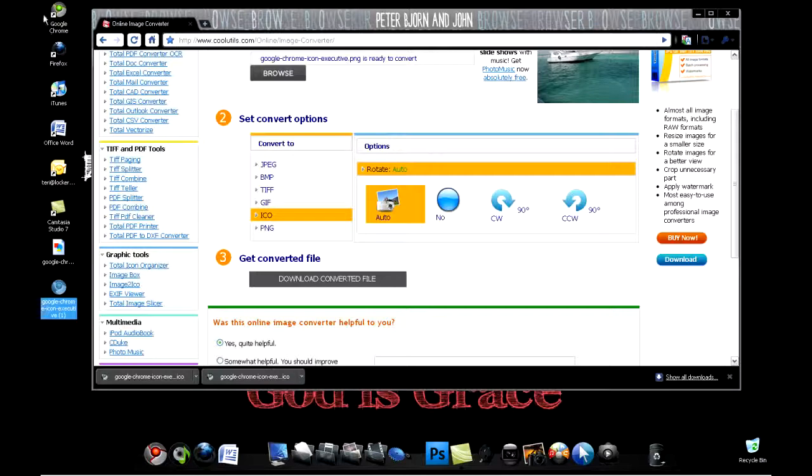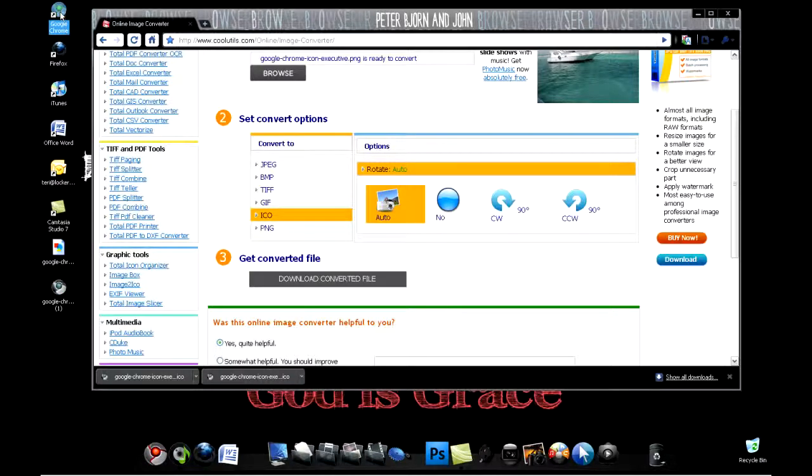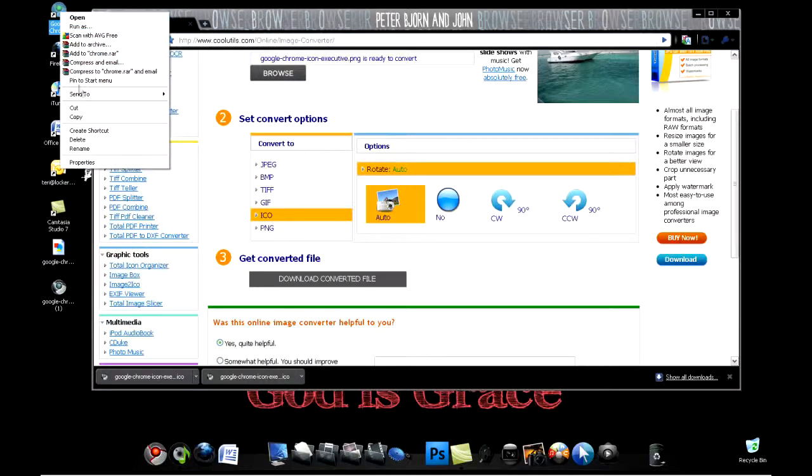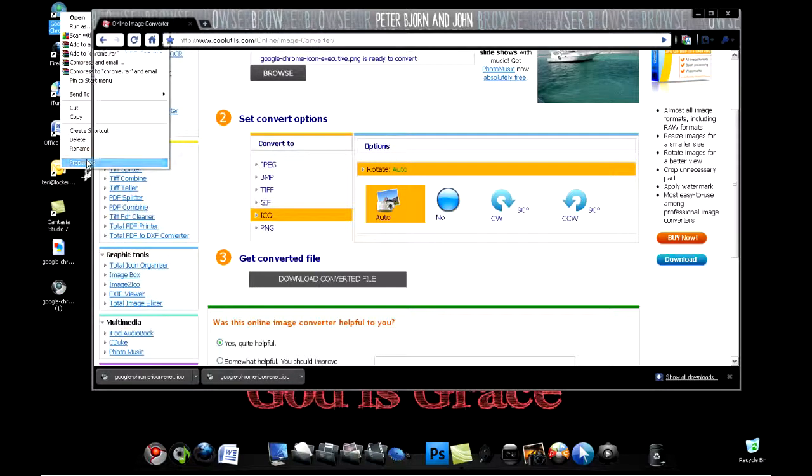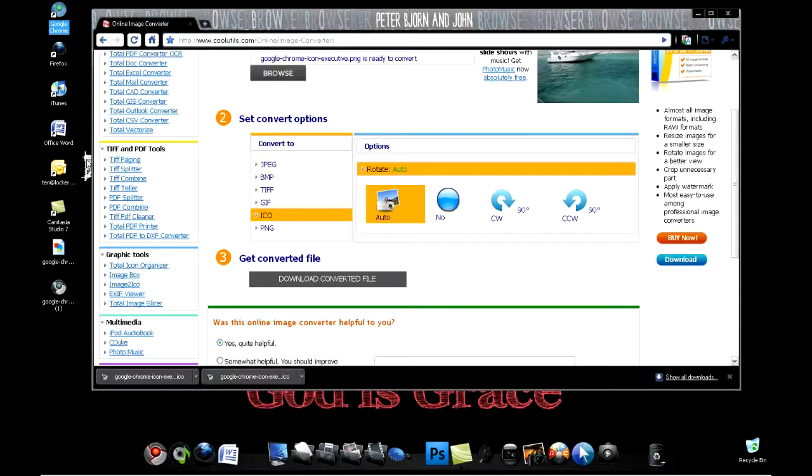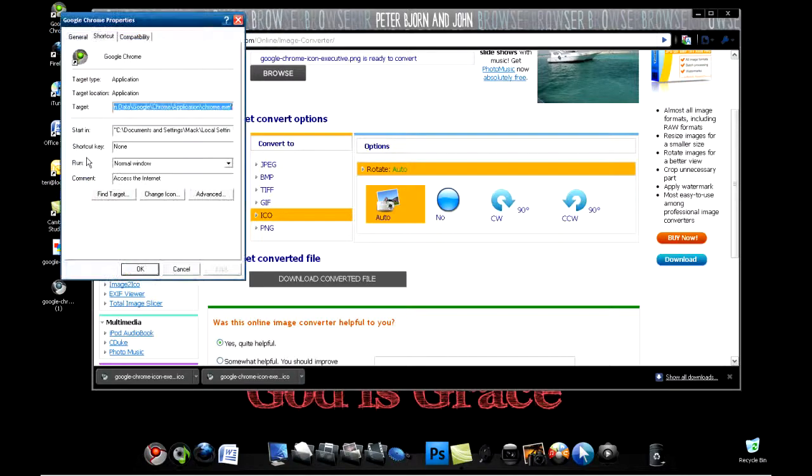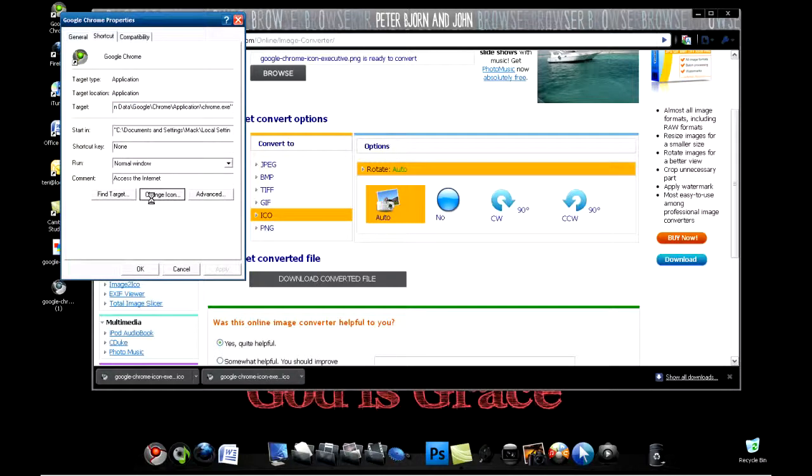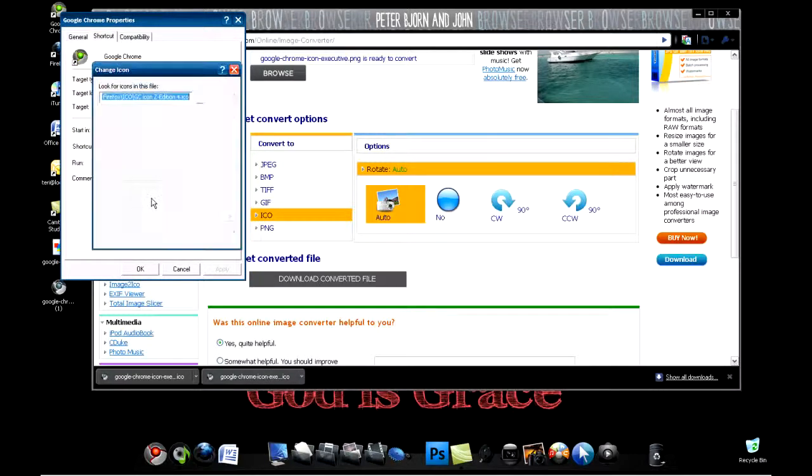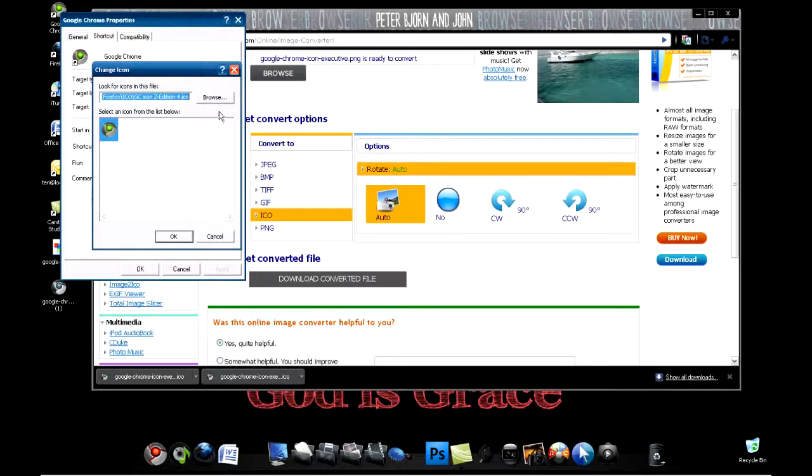But to change your icon, right-click on your icon and click properties. When this pops up, make sure you're in the shortcut part, click change icon, and then go to browse.